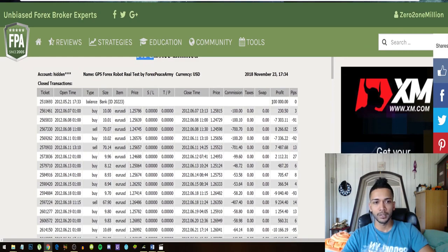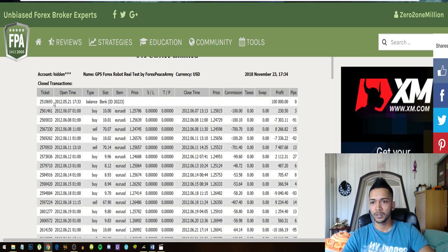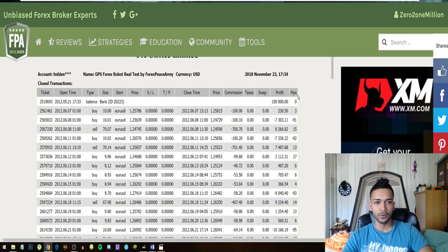Forex Peace Army started off with an initial deposit of one hundred thousand dollars. We can see this right here and we can see that they started off in 2012. So let's look at the trades.